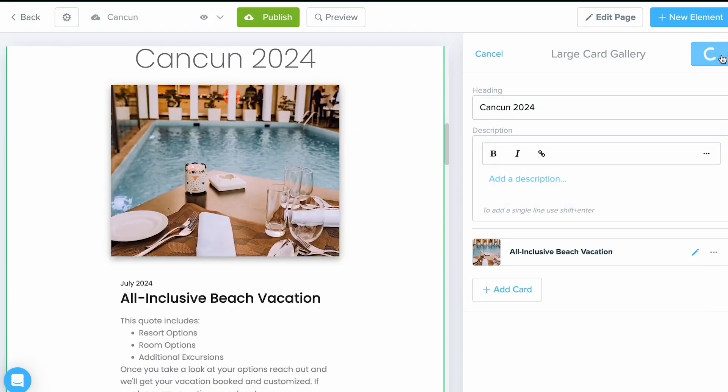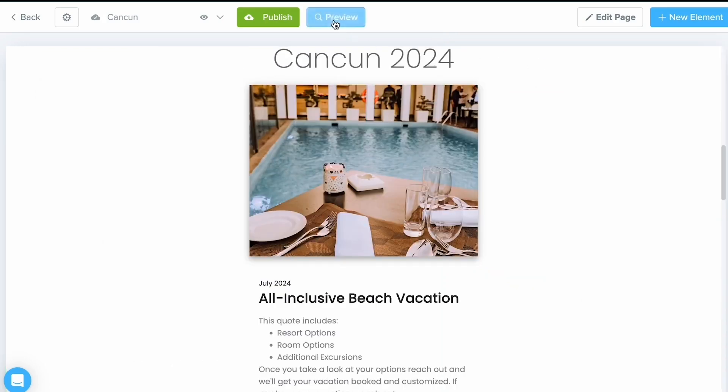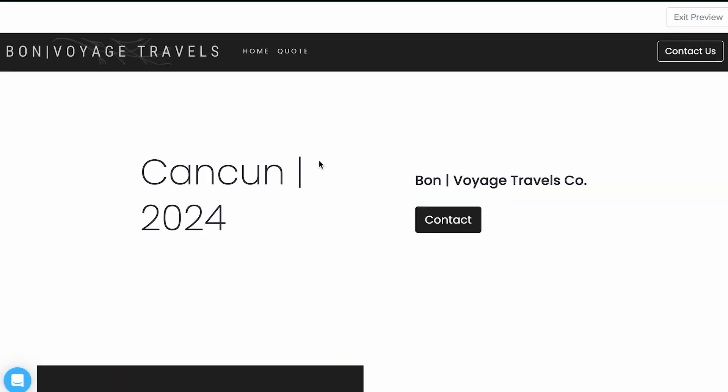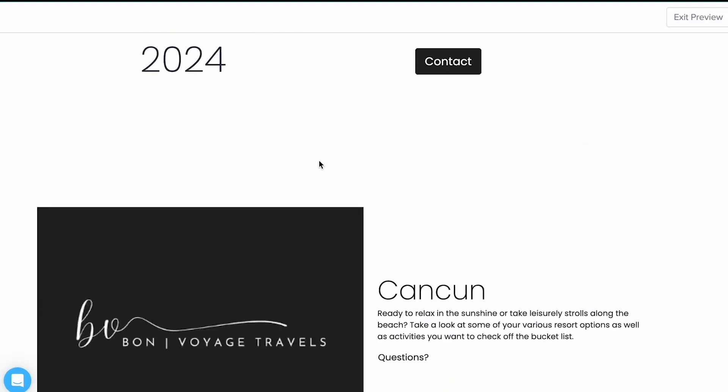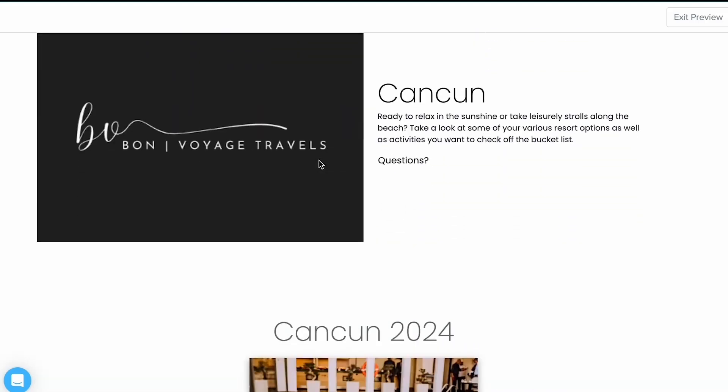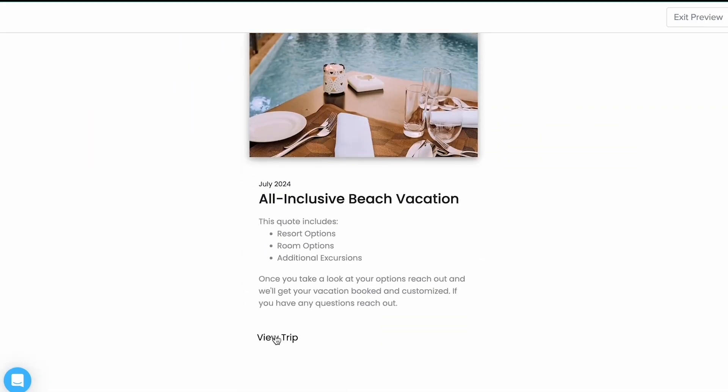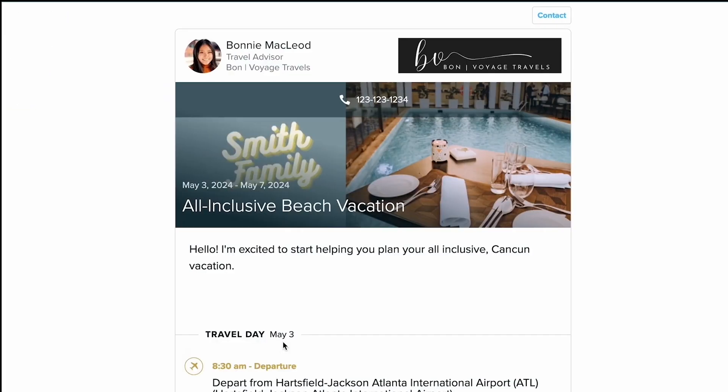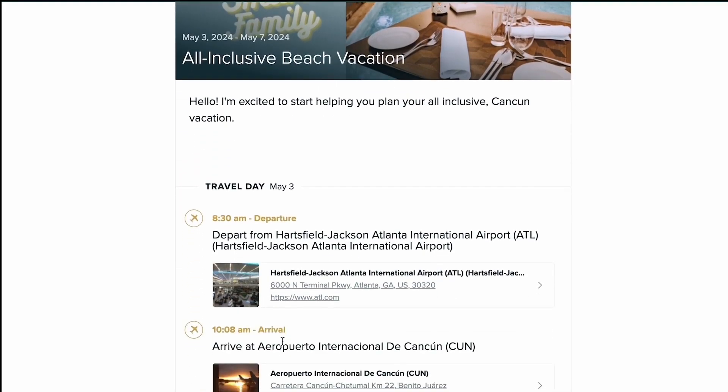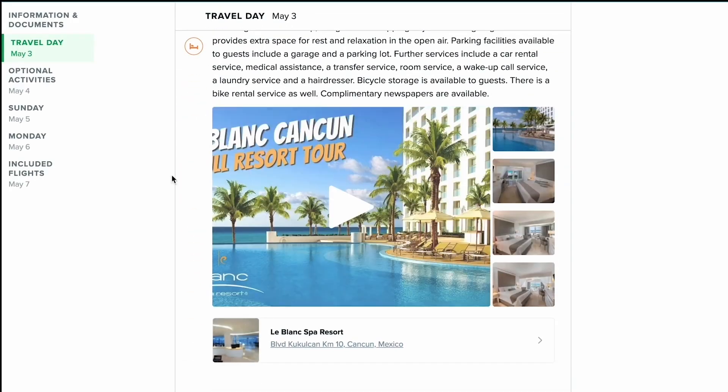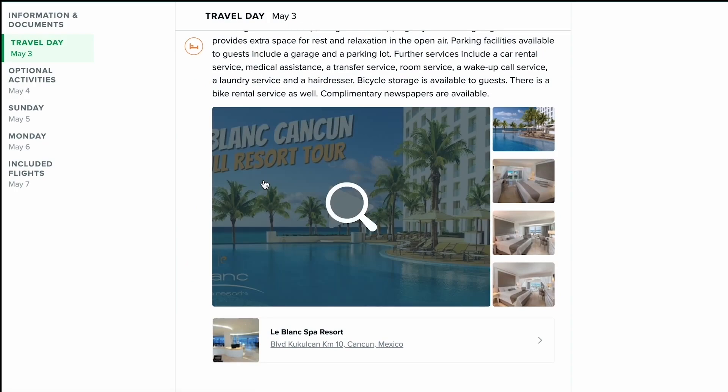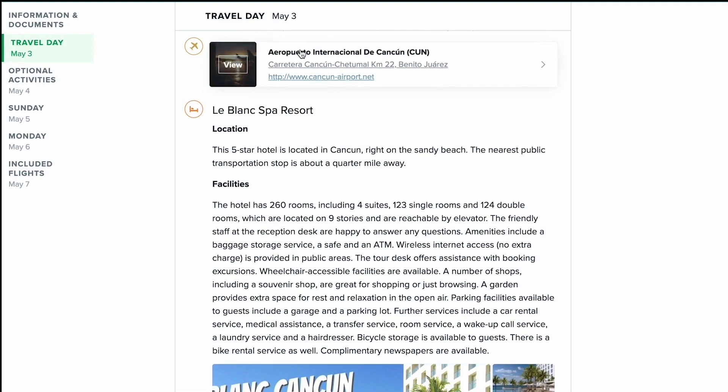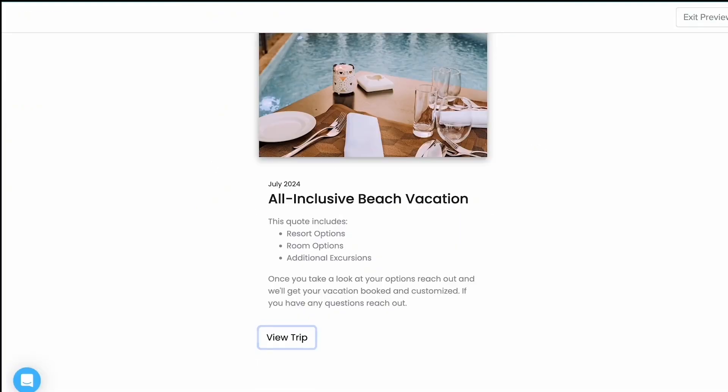Let's go ahead and select Preview to see how this looks. Previewing is going to allow us to test those buttons out to make sure they're working the way we want them to. And as you can see, just by selecting View Trip, we get the regular itinerary that we are typically used to seeing. We can still click into these different images or videos and links.